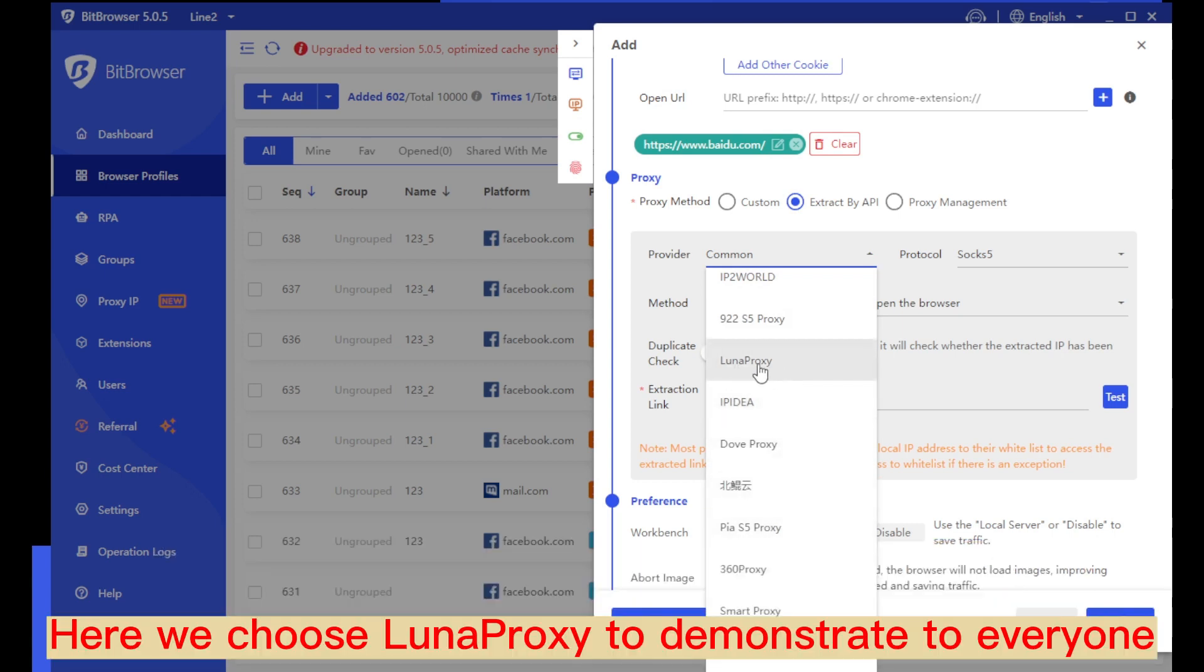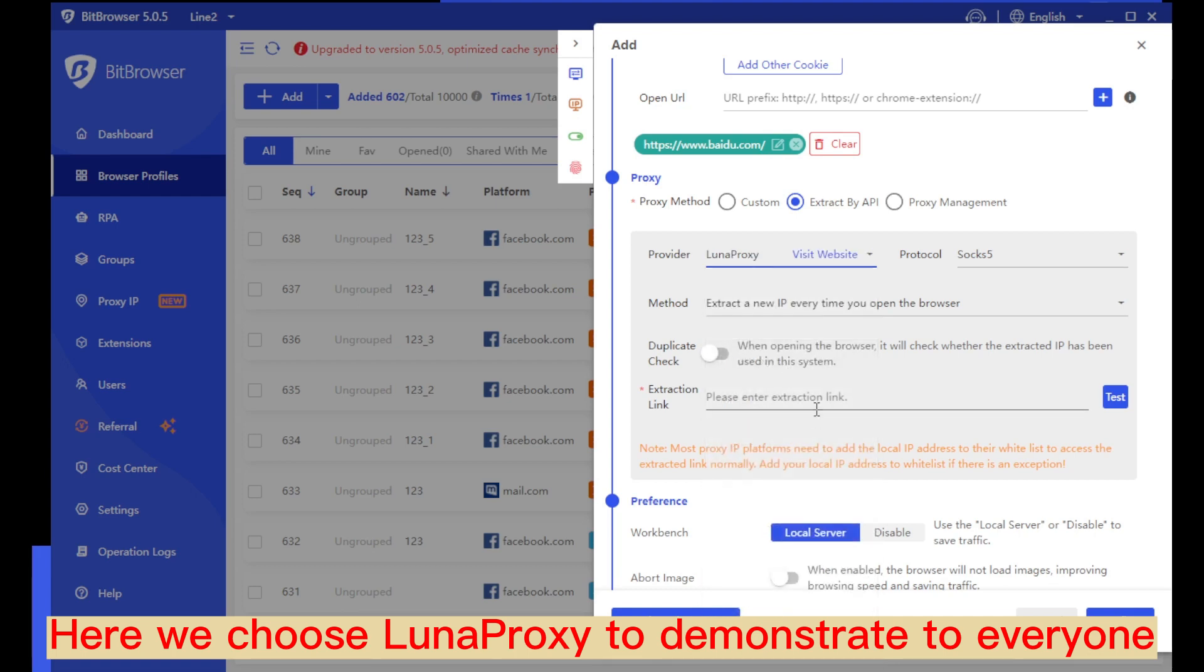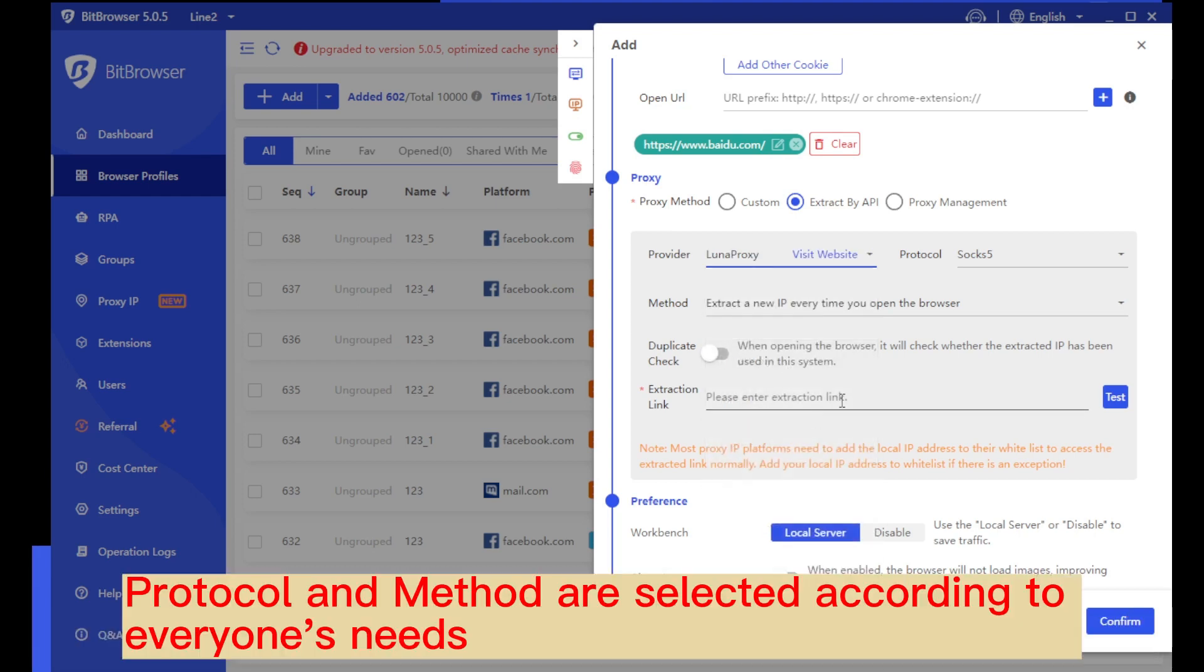Here we choose Lunaprixie to demonstrate to everyone. Protocol and method are selected according to everyone's needs.